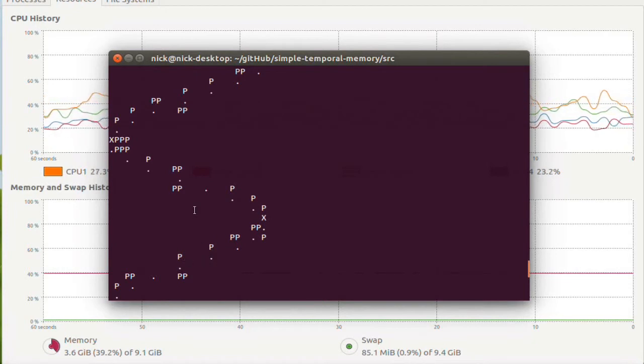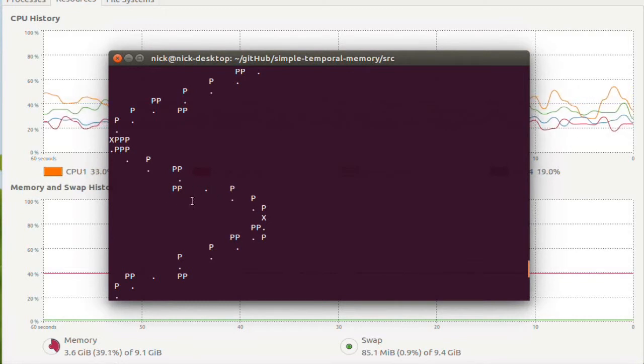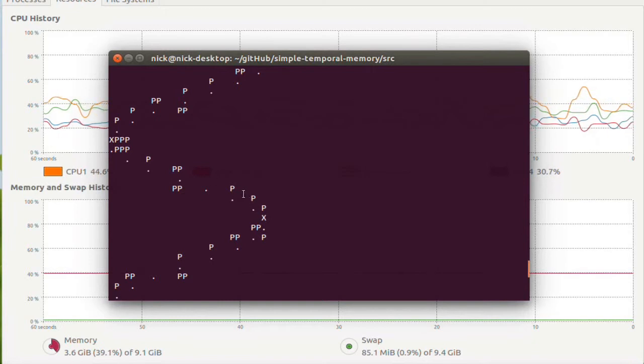So it gets it right, but it's also predicting that side, and it shouldn't.